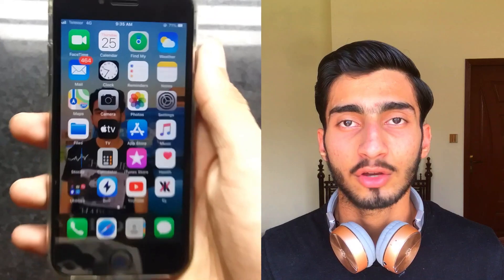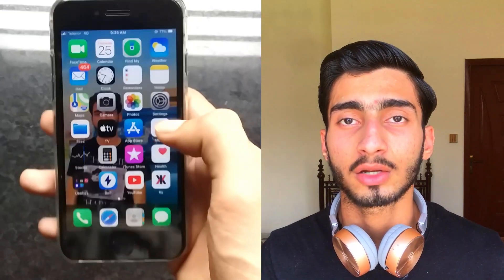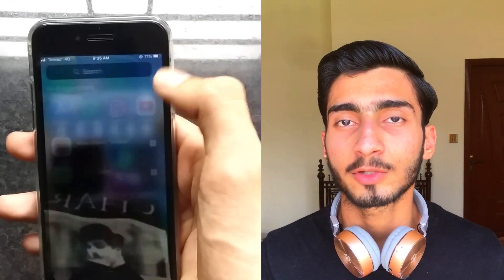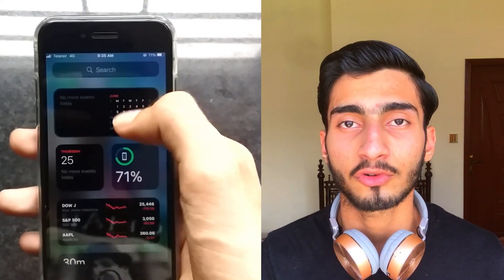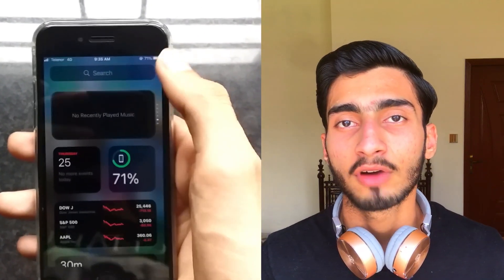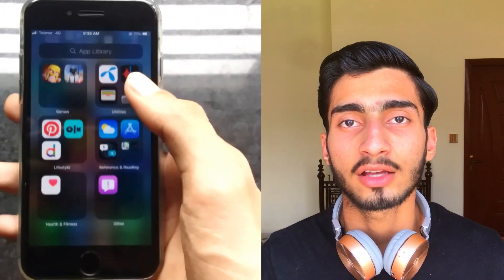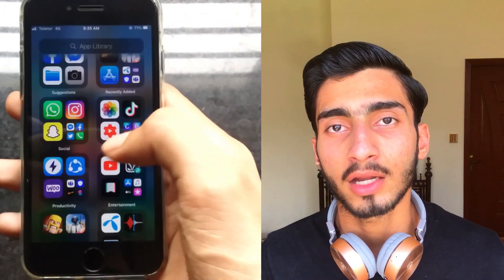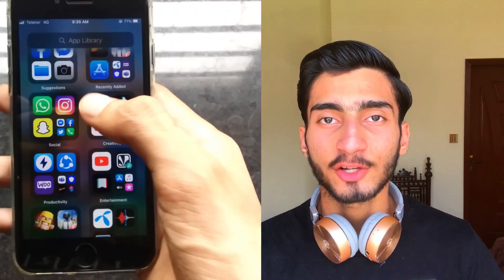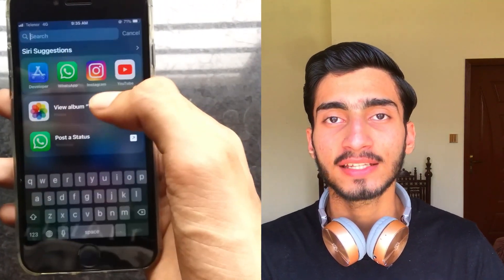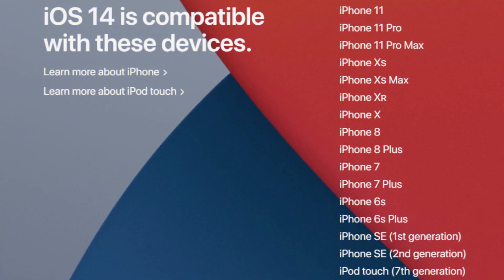Now this is my mobile running iOS 14. If you have any problem, you can ask me in the comments or follow me on Instagram. This update is compatible with iPhone 6S, iPhone 6S Plus, iPhone 11 Pro Max, and so on.